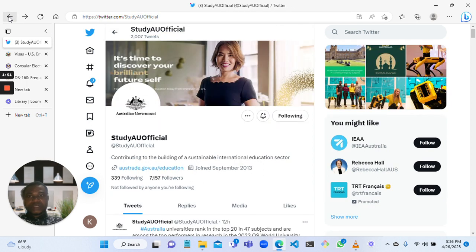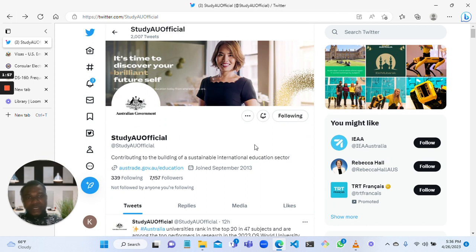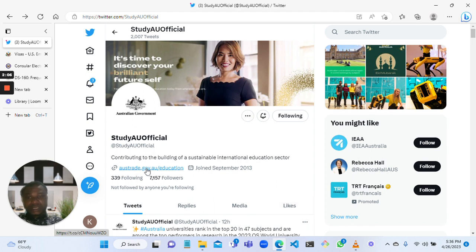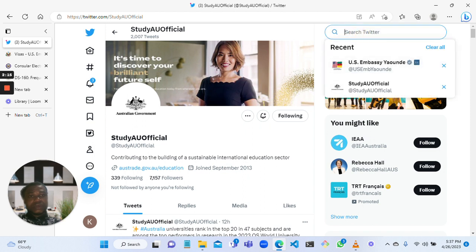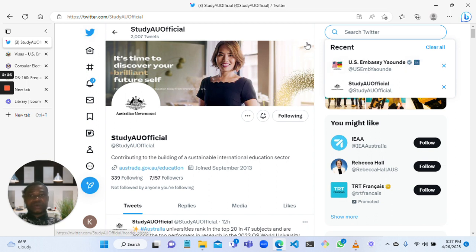What I'm trying to show you here is the Australian website. If you want to apply for a visa to Australia, this is the website and this is the link to get there. What you need to do is install Twitter, come to the search bar on Twitter, and type 'US Embassy Yaounde' - this is how you are supposed to type it.